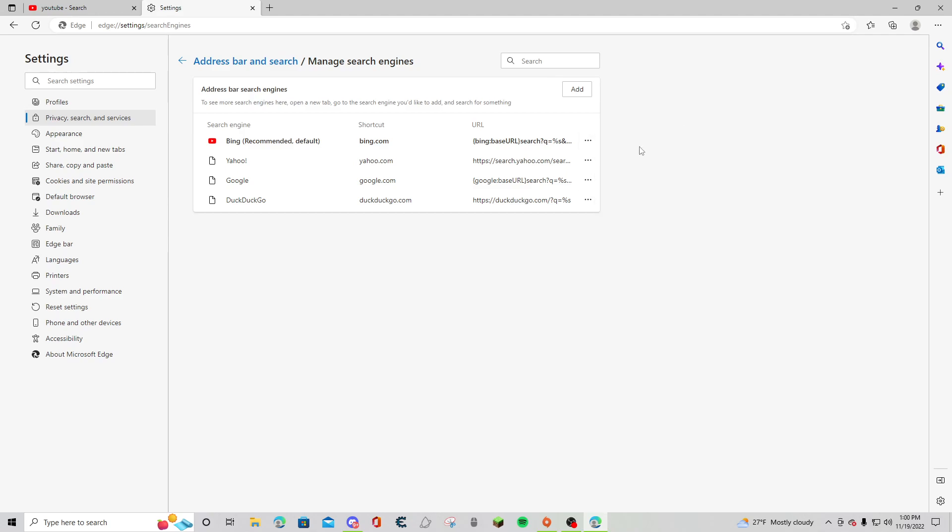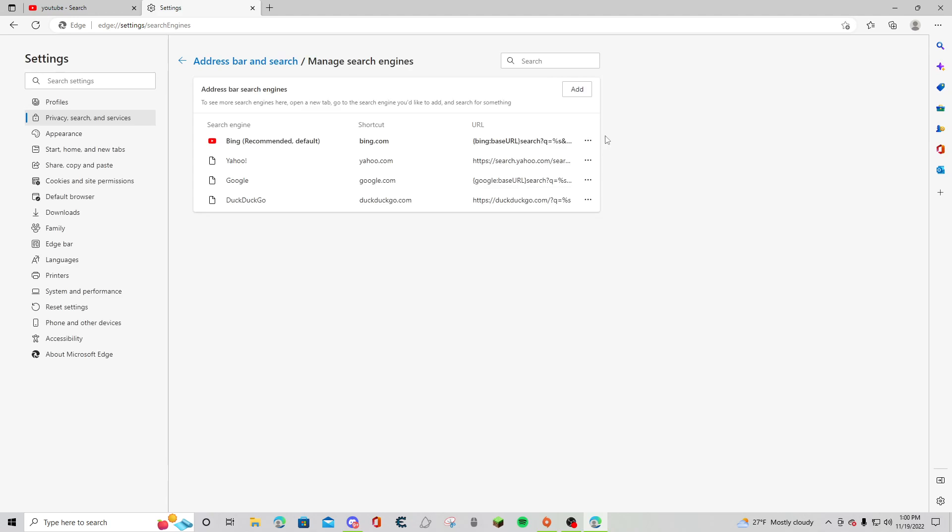If it is there, what you want to do is make one of these your default and then just get rid of Yahoo or keep it. But if it's not there, what I did yesterday was...